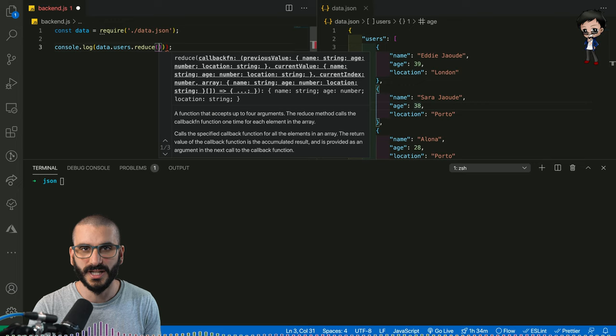And what a reduce does, it will go through and collect the data and you can add it up. You can sum it. You can put it into buckets. There's so many awesome things you can do. But in this case, we're going to put it into buckets, into location buckets.